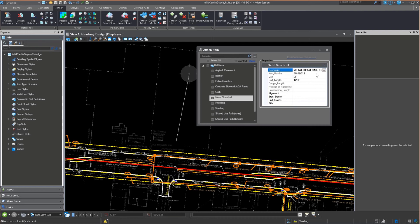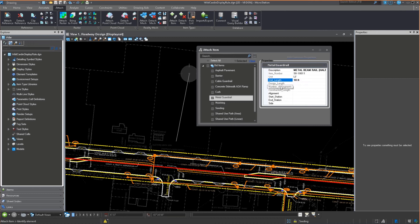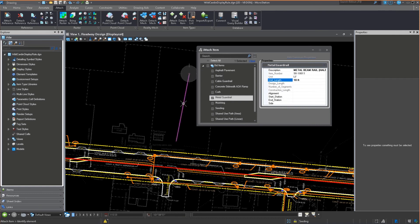So I'm going to say this is half post spacing. Notice it sets the item number. It sets the unit that it's linear feet. I define the unit length. So let's say this comes in 10-foot segments. I'm going to say 10-foot. Probably a little short, but that's okay. You notice that design length, number of segments, construction length are grayed out. That's because they're going to be filled out by the geometry itself. This attach item is going to read the length of this line and populate it for me.